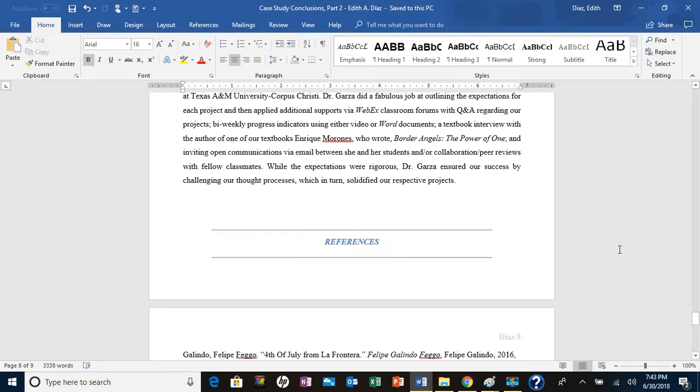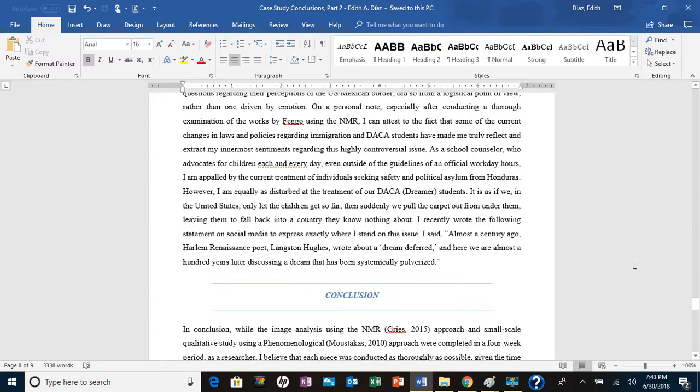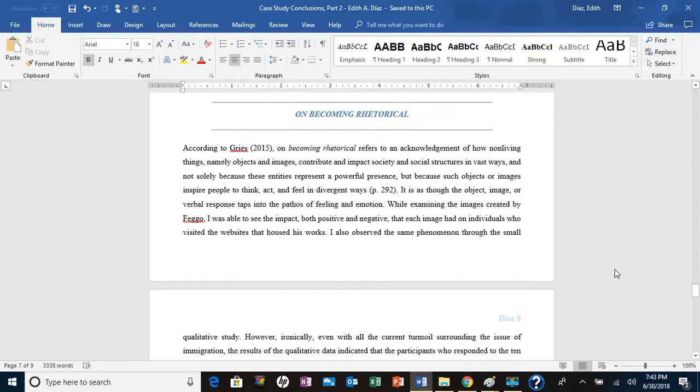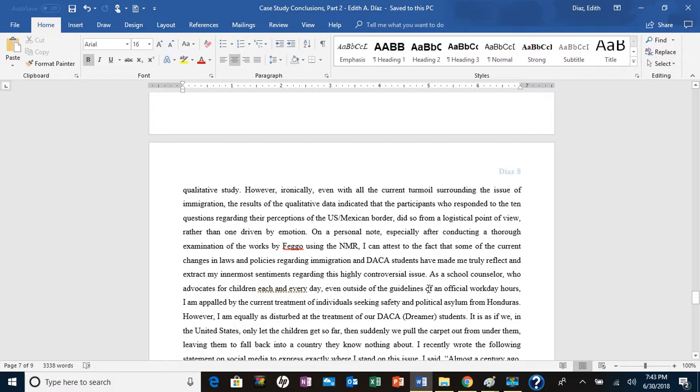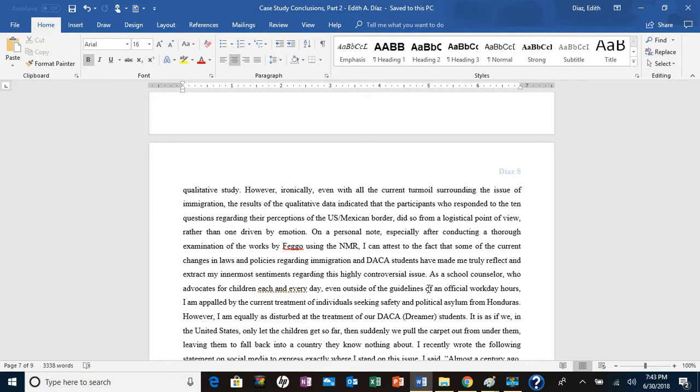I'm thinking about adding a few things to this particular project. I know that I talked about in this particular section here on becoming rhetorical, I did make reference to Langston Hughes and his dream deferred. He wrote the poem Harlem in which the point, the term the dream deferred in his poem during the Harlem Renaissance.